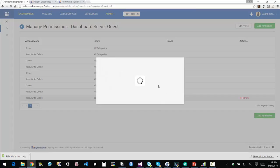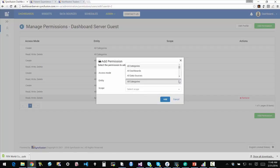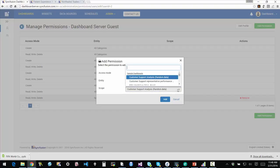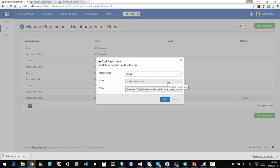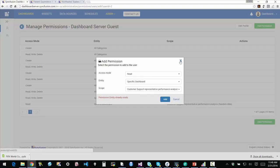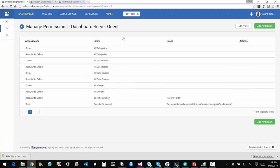So in this case, I can say I want to add permission. I want to give the user read permission. Maybe I want to have them be able to read a particular dashboard. So I can say specific dashboard and then the scope would be the actual dashboard that I am going to let them read. So I can do another permission and then I can cancel out of it, close it out. So you can do all of that from within the system.